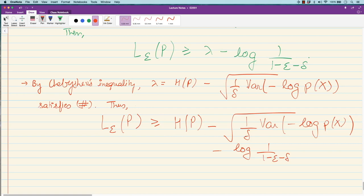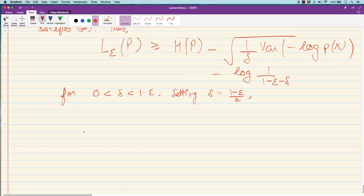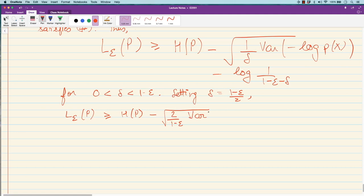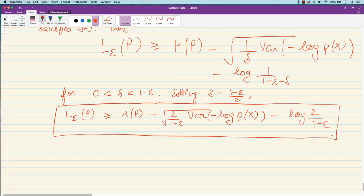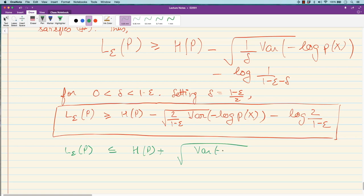Setting delta to (1 − epsilon)/2, we get the concrete lower bound: L_epsilon(p) ≥ H(p) minus sqrt(Var(−log p(x)) · 2/(1−epsilon)) minus log(2/(1−epsilon)). This looks very similar to our earlier upper bound, which was L_epsilon(p) ≤ H(p) + sqrt(Var(−log p(x))/epsilon). The two bounds have the same structure, with different slack parameters depending on epsilon.